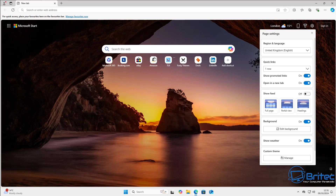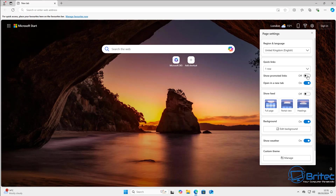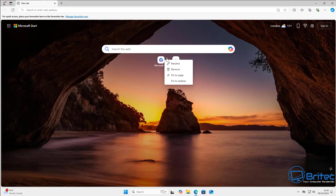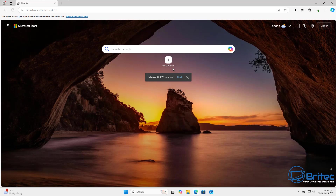If you want to get rid of the promo links, all you need to do is toggle that off and they will disappear. You can then delete any ones that are left behind and add your own shortcuts to sites that you want.